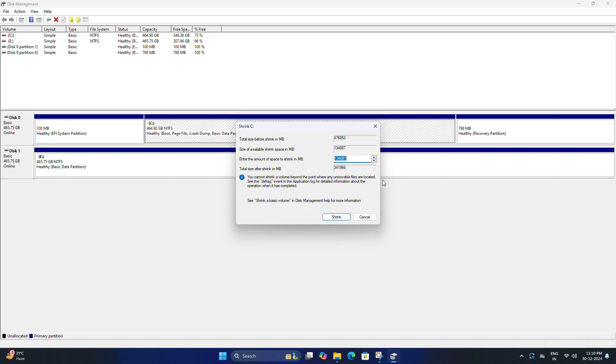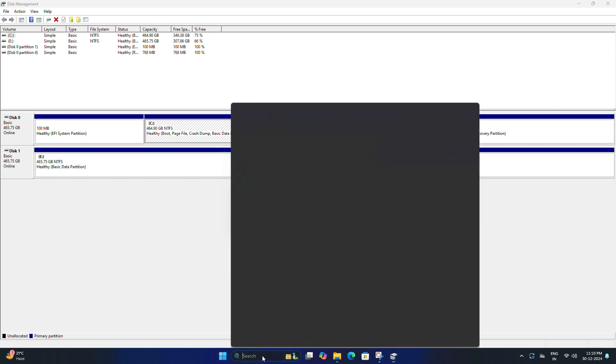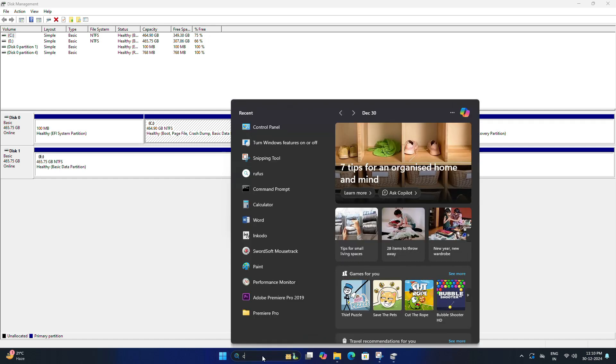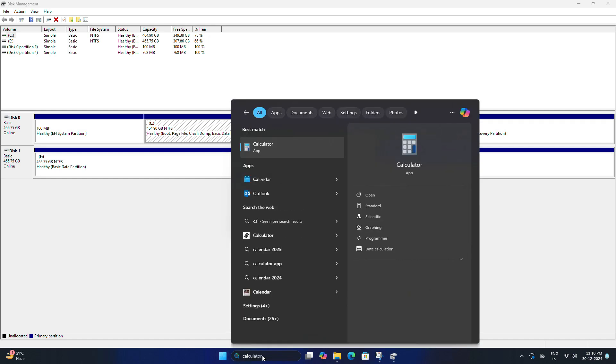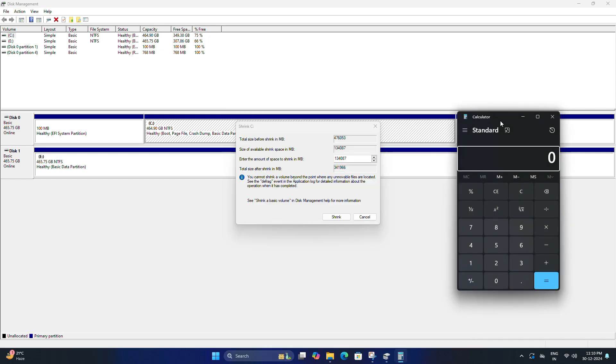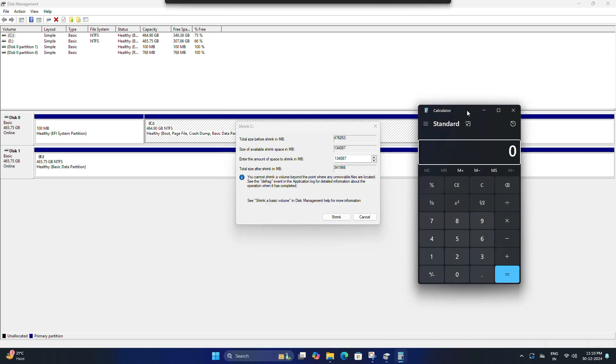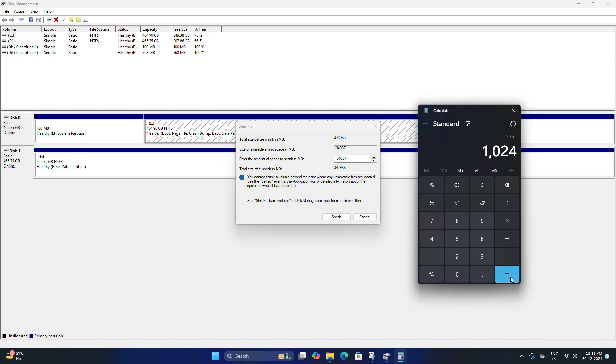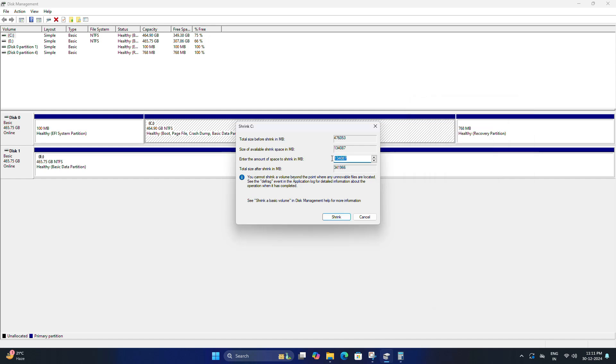You need to decide how much space you want to allocate for Bliss OS. I'm going to make 50 GB for that. So now I'm going to open my calculator and type 50 into 1024. That means 51200. I'm going to enter the amount 51200 in MB and click Shrink.